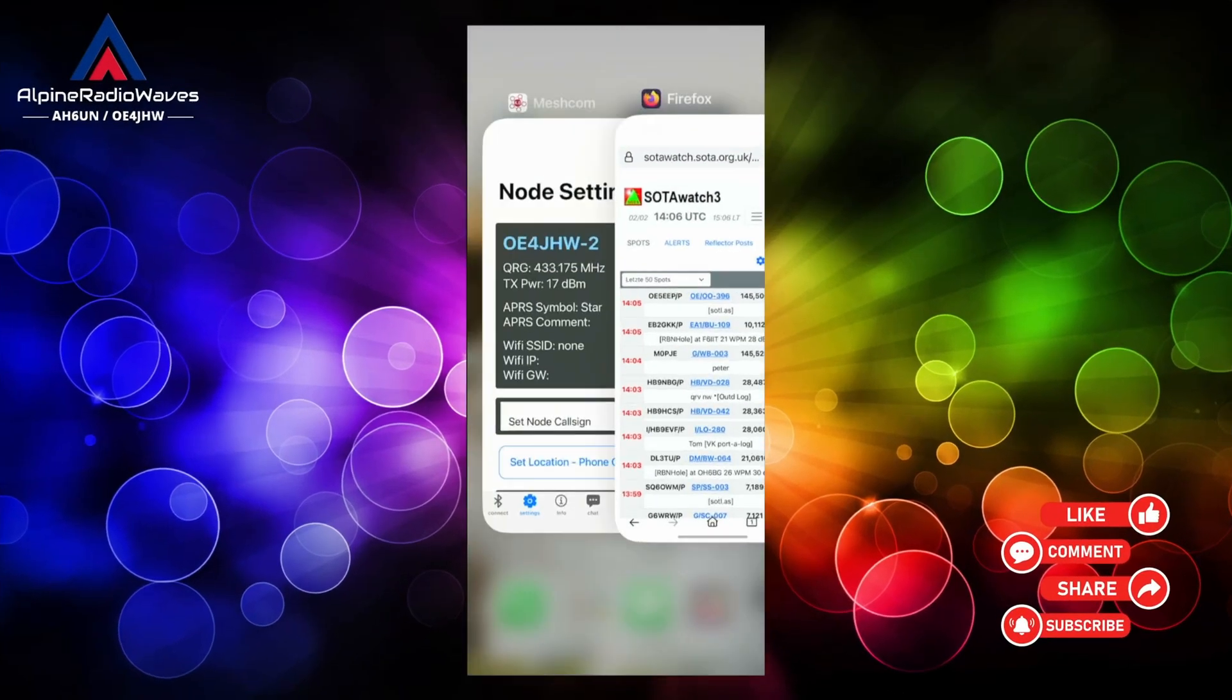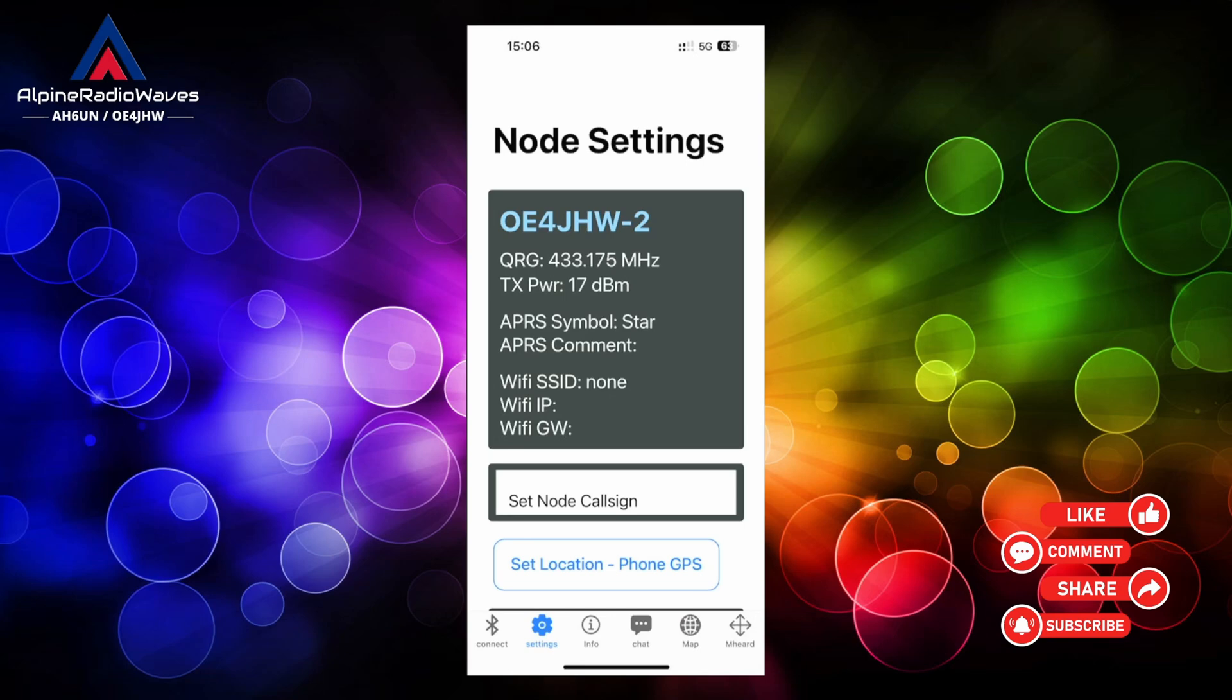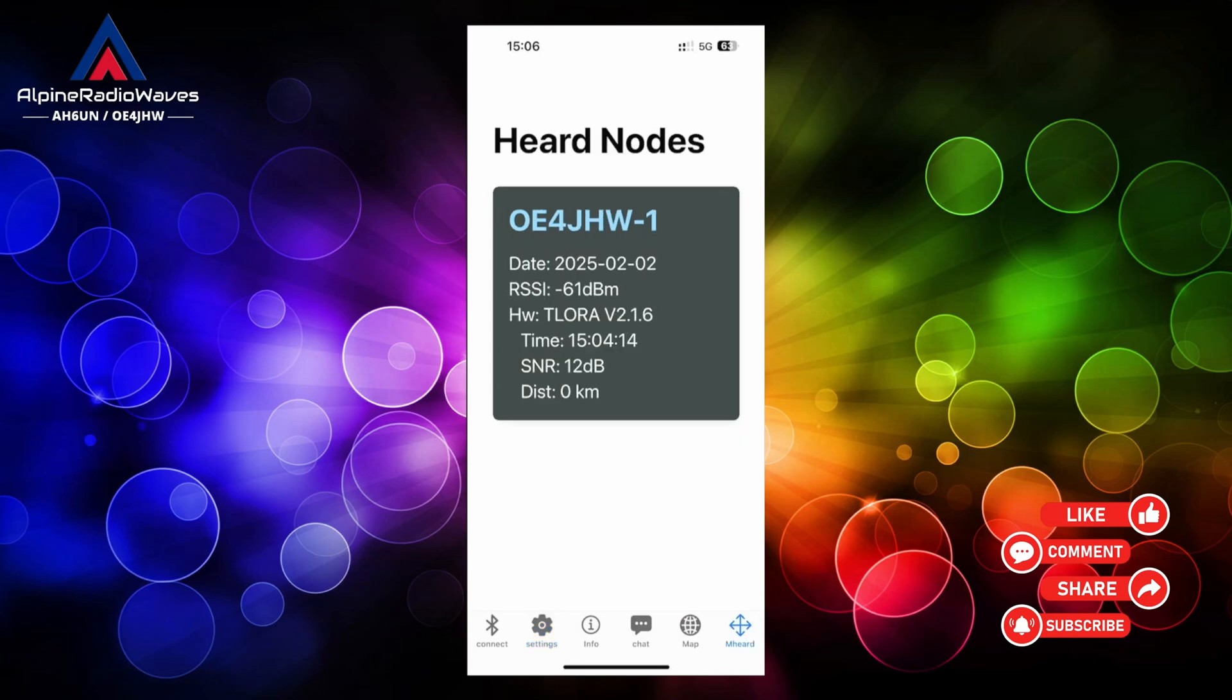I am connected to my Lilygo T-Beam which has the callsign OE4JHW-2 and this one is connected to OE4JHW-1 which is my T-LoRa device, which is my gateway here at home.